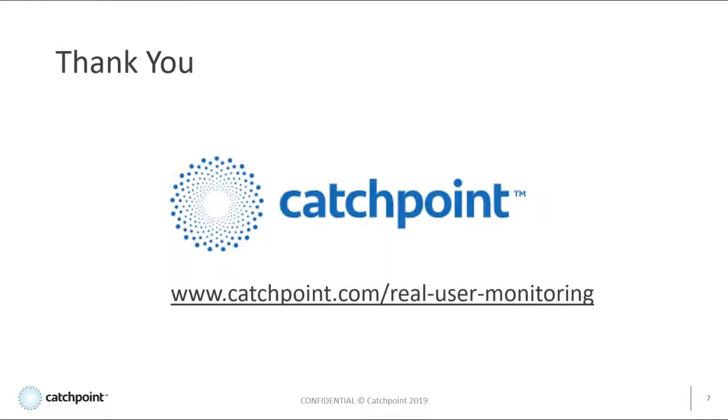Now, this was just a very quick primer into Catchpoint's RUM offering. For more details on RUM, please visit the link provided. Thank you.